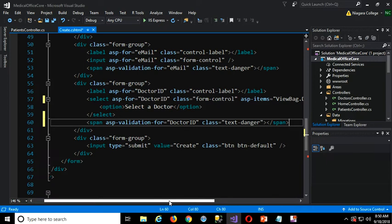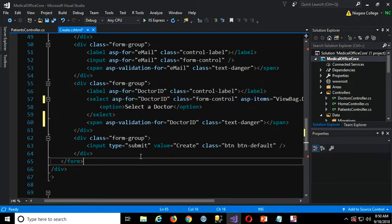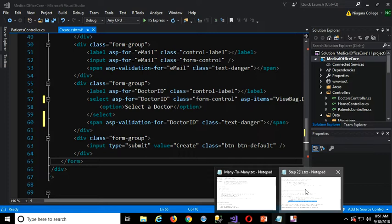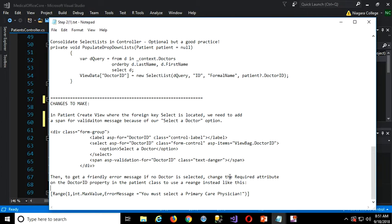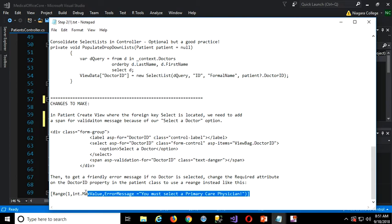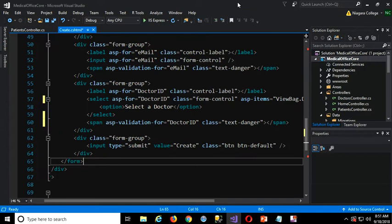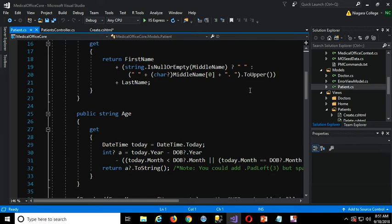That's part of it. But I also noticed we needed to make a little change to the annotation for this foreign key value within the patient class. To get a friendly error message if no doctor is selected, we don't really need the required attribute. What we could do instead is add a range attribute, because this is a bit of a change going to .NET Core. Before, with something like this, we would get null as the value if they hadn't selected a doctor. Now I notice we get zero.